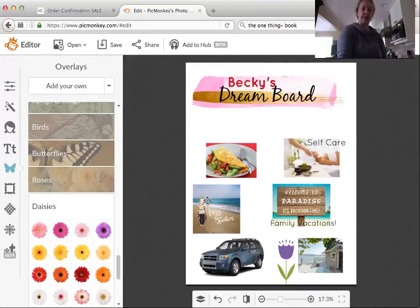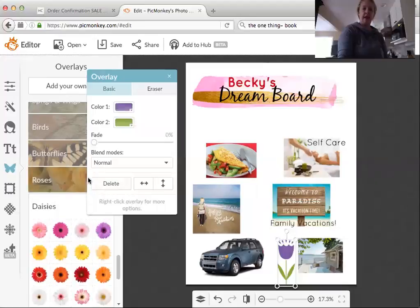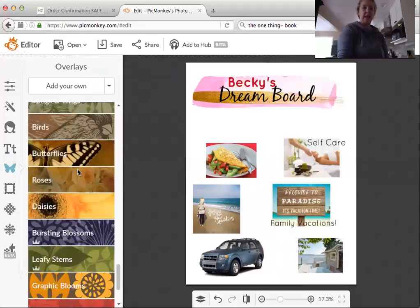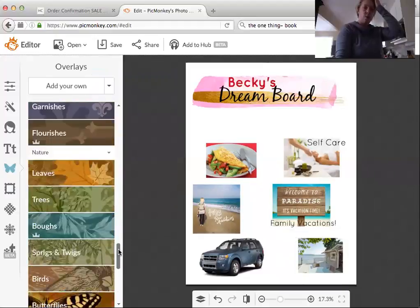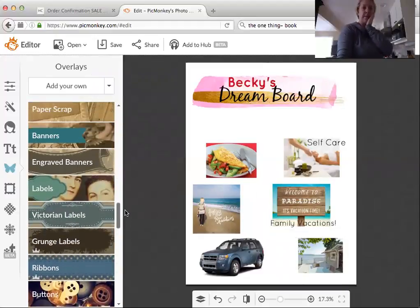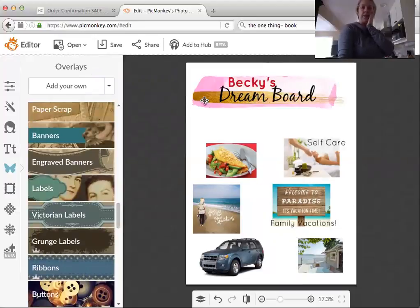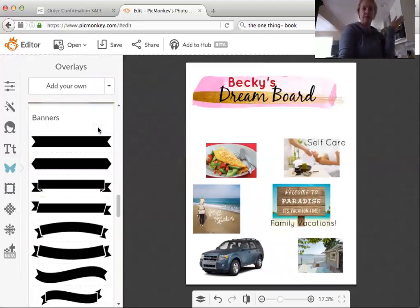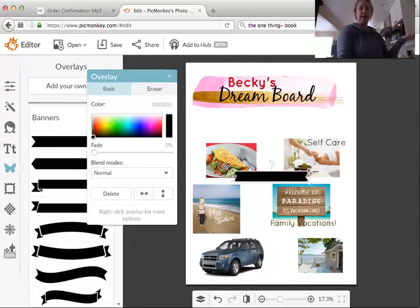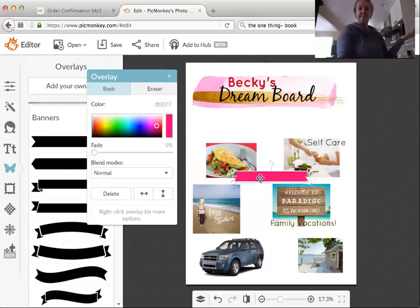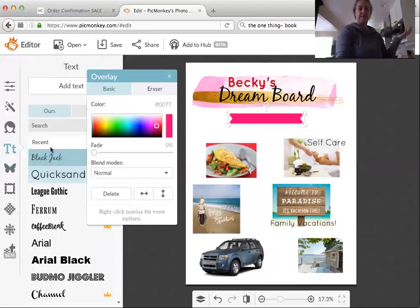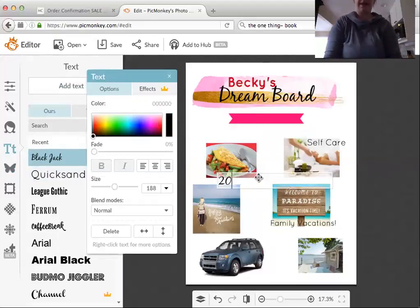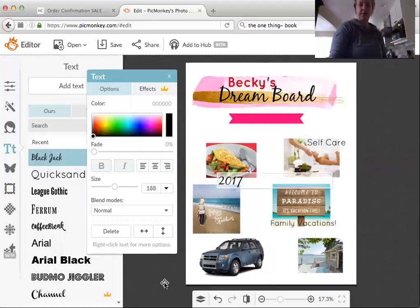There are tons of ways to play around with this. Maybe you want to add a banner — here's the banners option. You can put a banner on your board and add text like '2017' — this is my board for 2017.